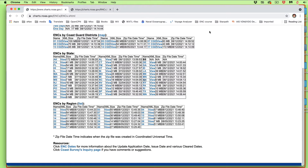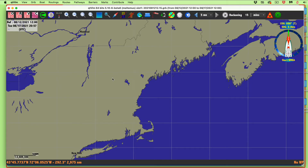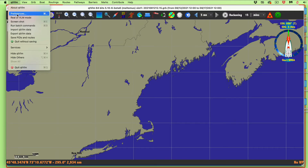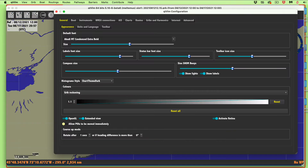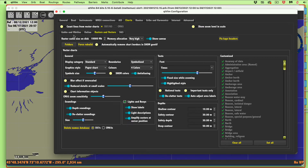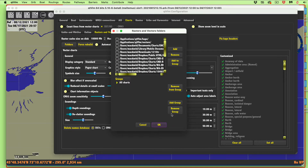Now we're done here and we can go back to the program. Be sure to get the latest version because it has a really nice shortcut. Normally you would have to go to QTVLM, then Preferences — or Configure on a PC — then Charts, then Rasters and Vectors, then Folders.